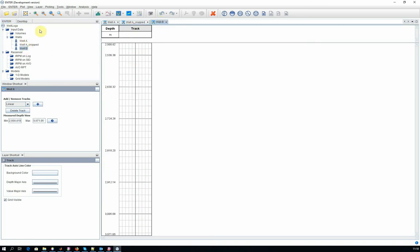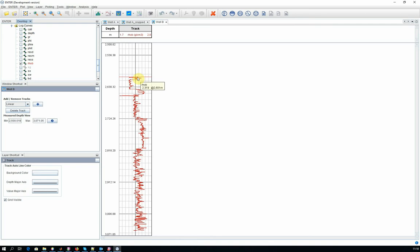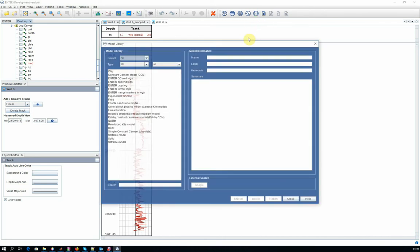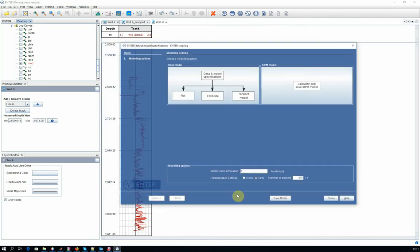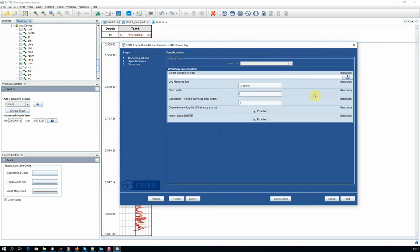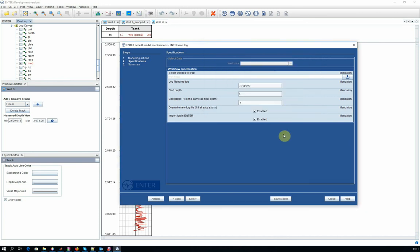We repeat this process for the second log. We take note of the depth. We go into the model. We choose the CROP workflow. And choose the file. Specify the interval.